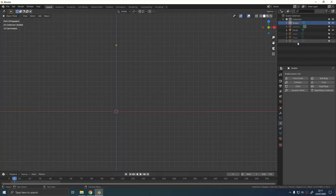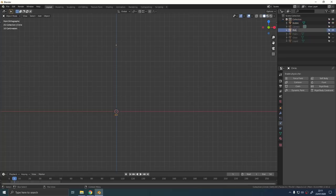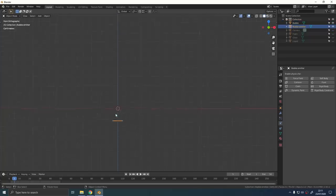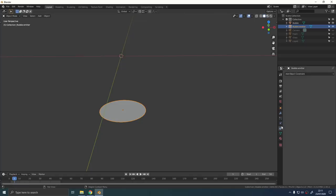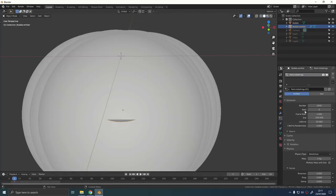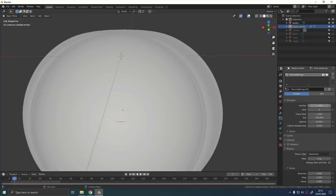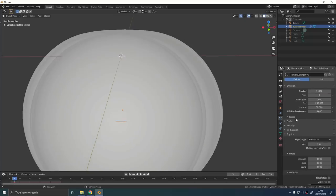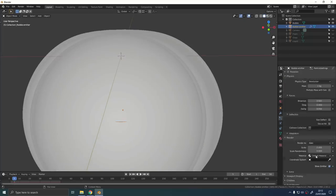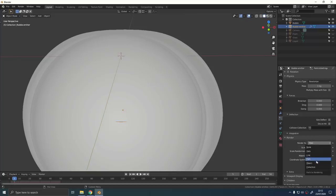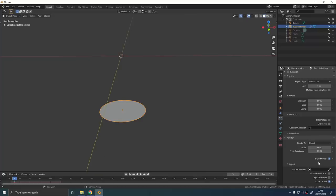Give the emitter object a particle system, crank up the number of particles to like 10 or 15,000 something like that. Change the render type to be object and pick the bubble object that we just made, the icosphere. Make sure you uncheck show emitter otherwise you'll end up with this weird white circle at the bottom of the final render.